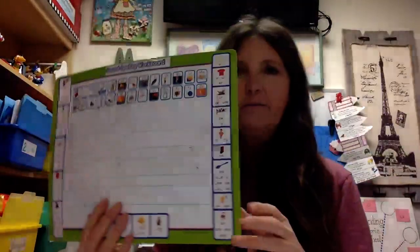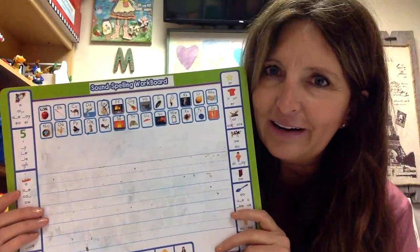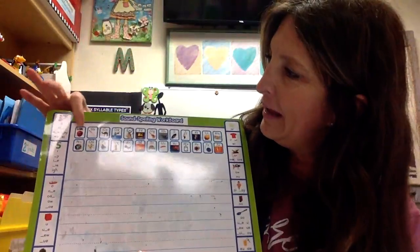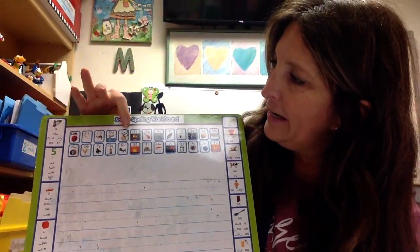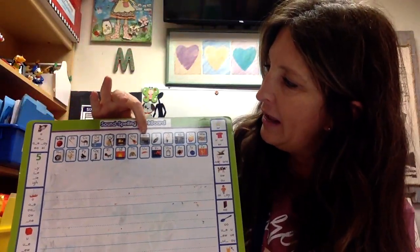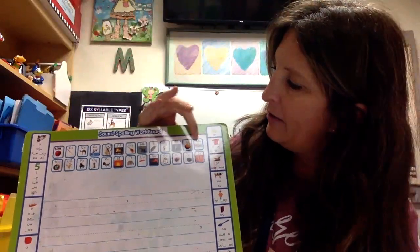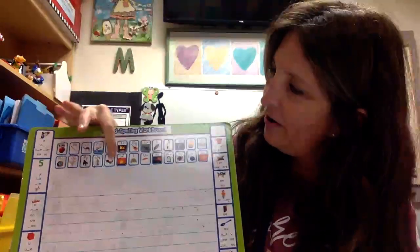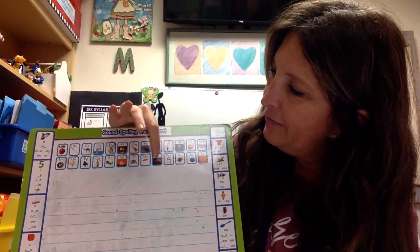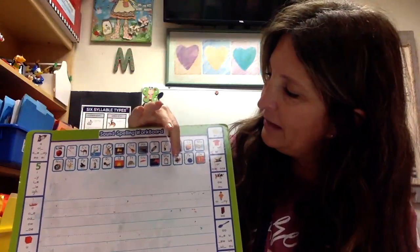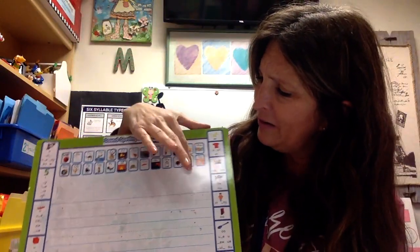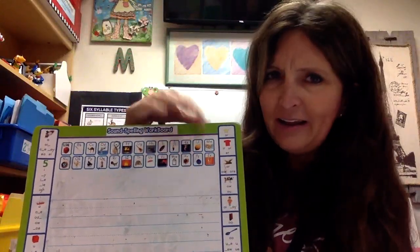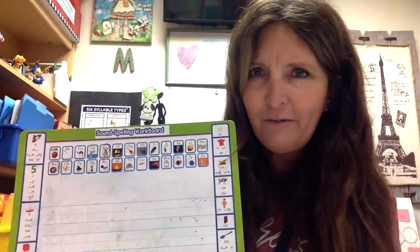Let's find the letter Y in our alphabet. Are you ready to sing with me? A, B, C, D, E, F, G, H, I, J, K, L, M, N, O, P, Q, R, S, T, U, V, W, X, Y — oh, there it is! Look at it. It's almost at the very end of the alphabet. That's where Y comes in the alphabet.